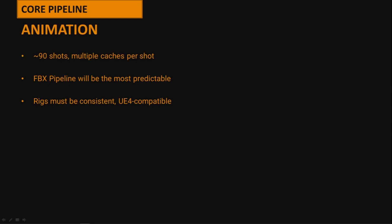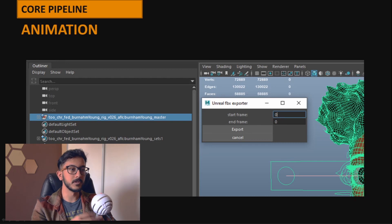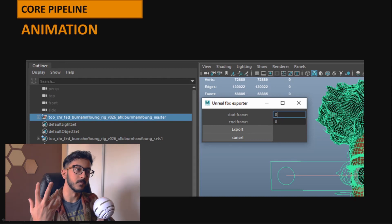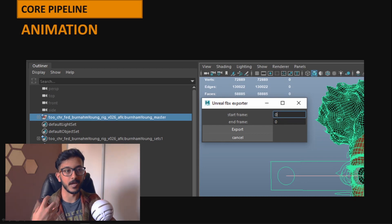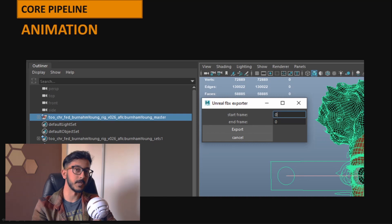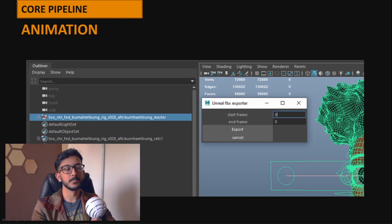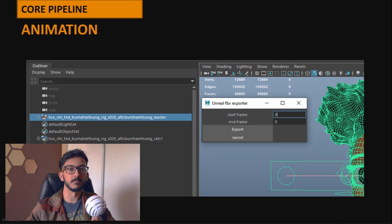FBX is the tried-and-true method in a completely finished state, but the main caveat was keeping our rigs consistently Unreal-compatible — moving from traditional VFX to game engine rigs was one of the biggest jumps we had to make. Our export script lets you select your character, find all the bones skinned to your geometry, bake out the animation, and save a lighter FBX without the geometry. On the engine side, you simply import it and assign it to an existing skeleton.